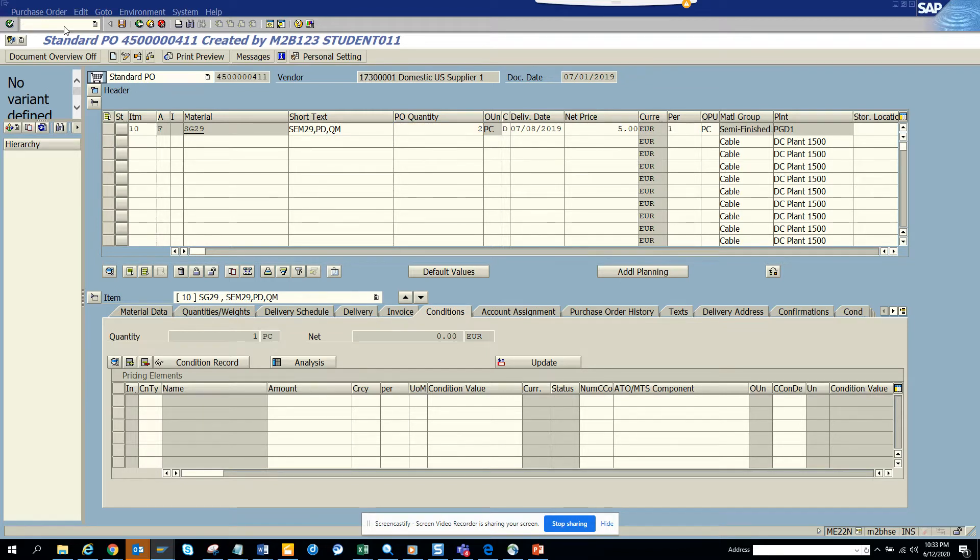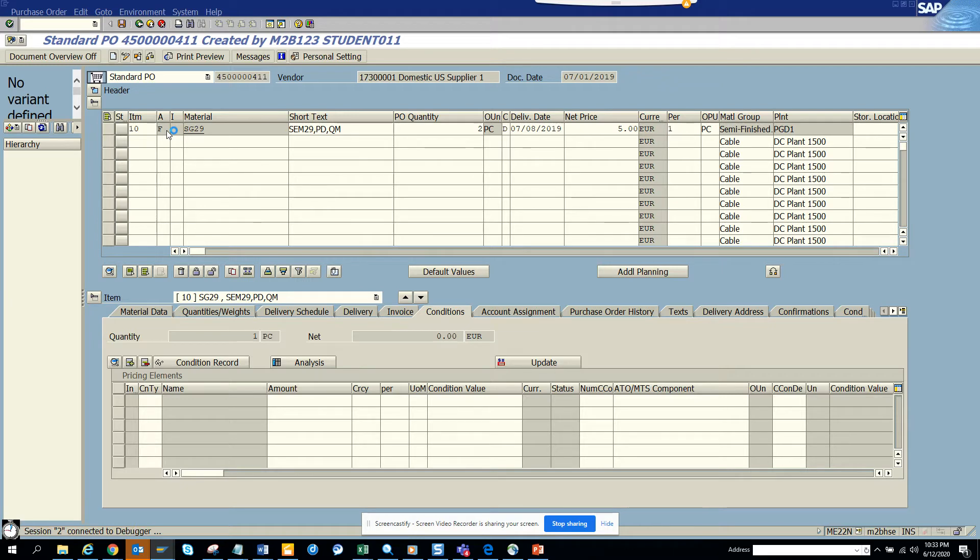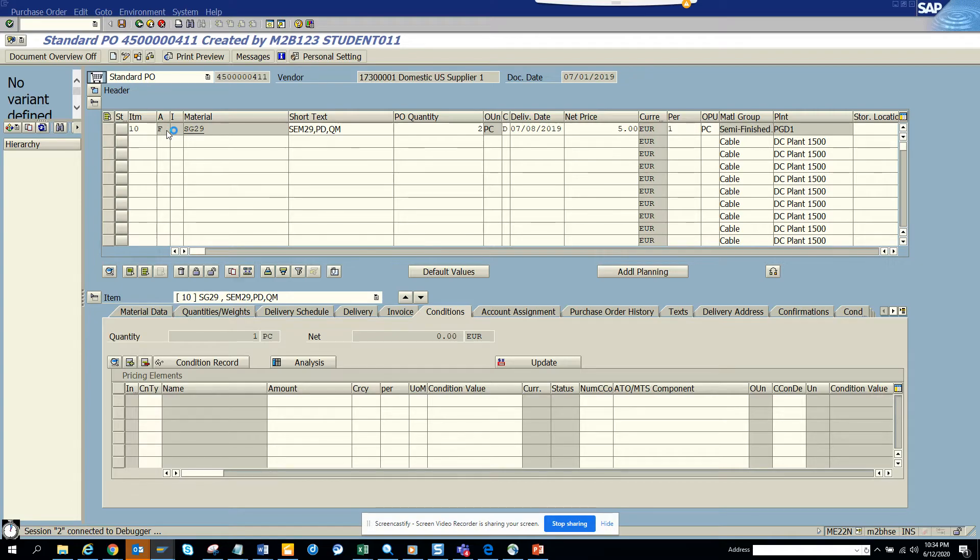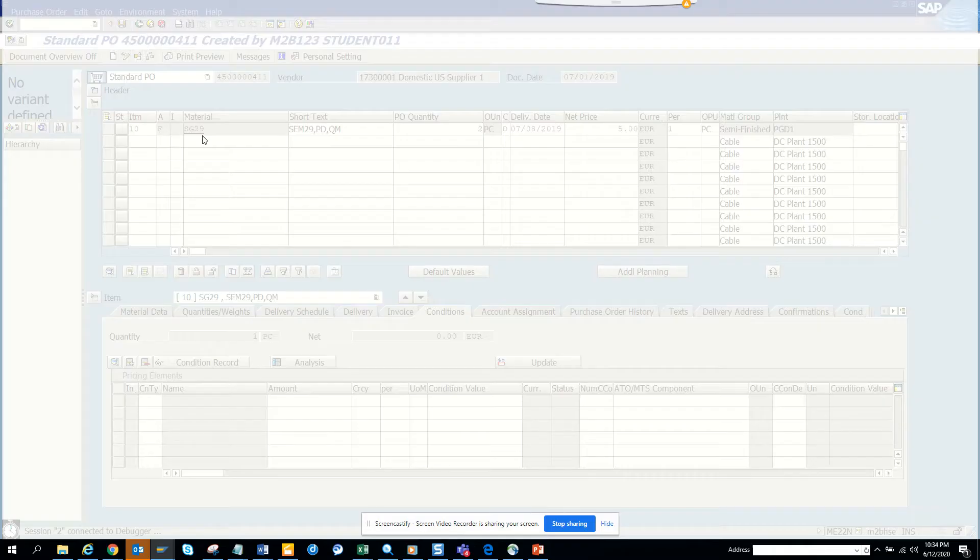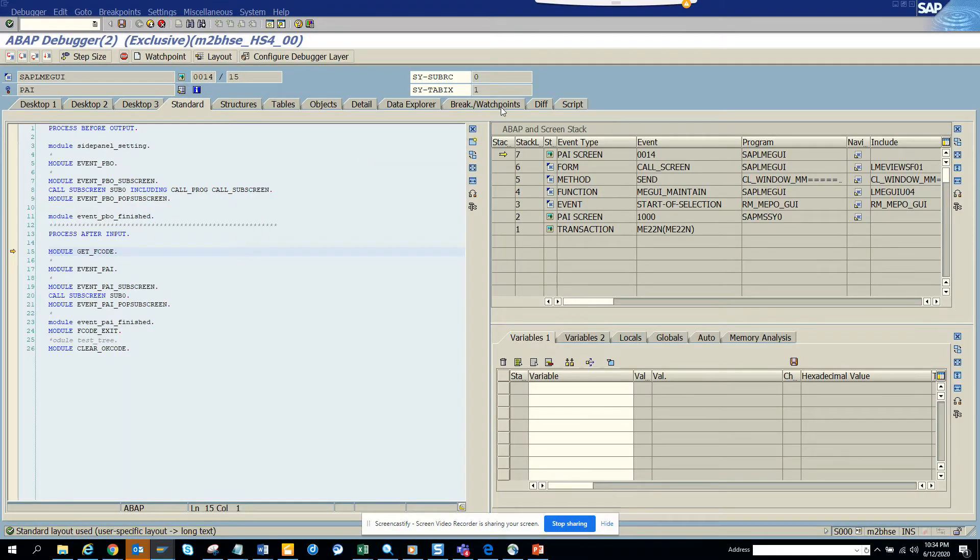So you go to slash H and the debugger is switched on. I click on save. At this point now when I click on save this debugger session will wake up, will come up, and then we'll put a breakpoint on a particular function.